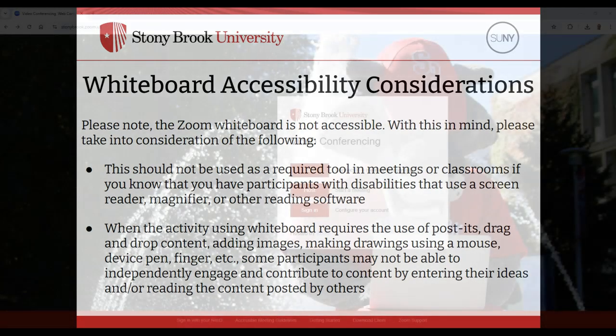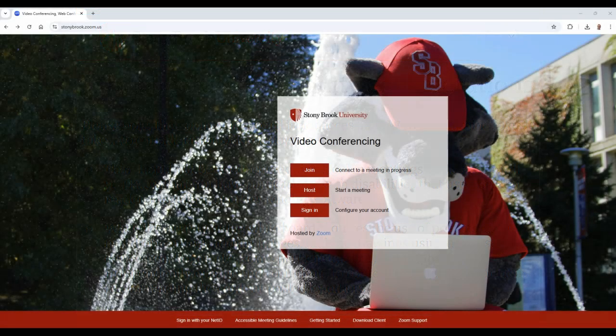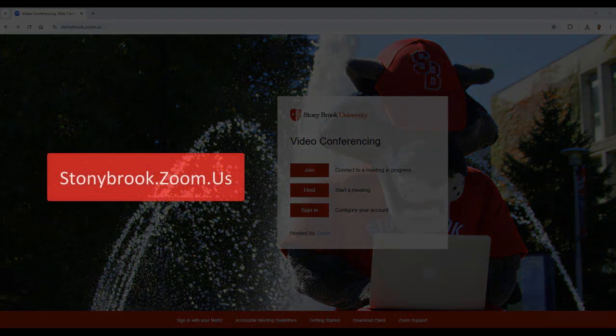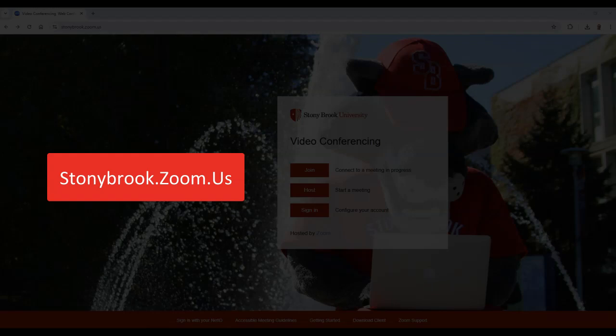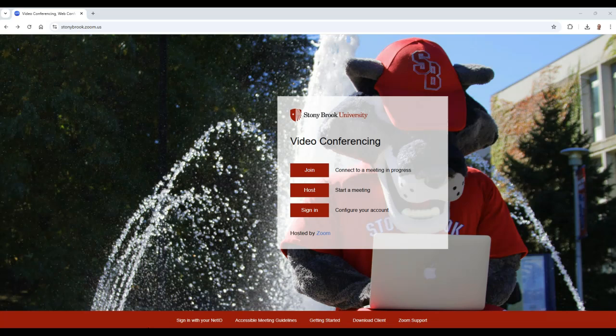In order to utilize the Zoom Whiteboard, it's recommended to enable specific settings in the Zoom portal. You can do so by following these steps. For Stony Brook users, head to stonybrook.zoom.us and sign in using your NetID and password.